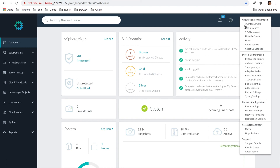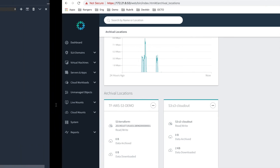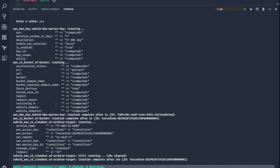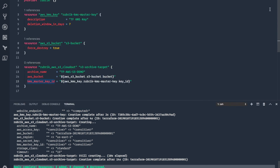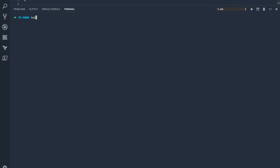Let's go over to our Rubrik cluster and log in and take a look at what's been configured. We'll go to our archive locations. As you can see, we have a new TF-AWS-S3-demo, which is exactly what we are looking for. Once you have it configured, you can go through and make changes to some of the fields here and then run a terraform apply again.